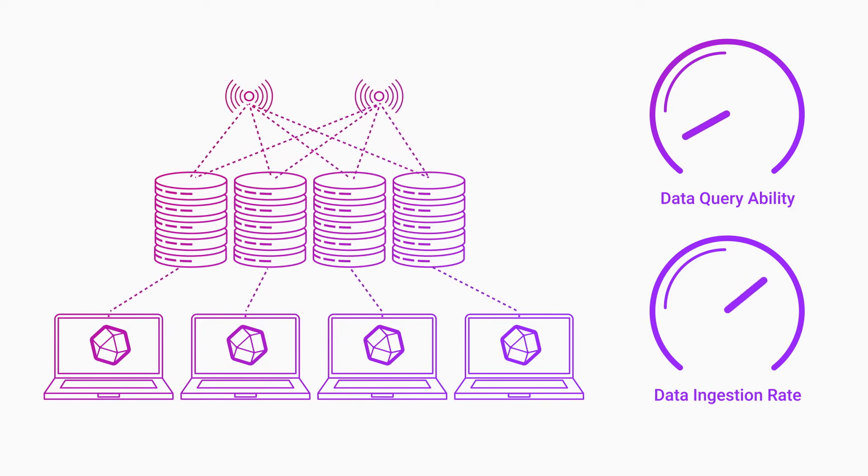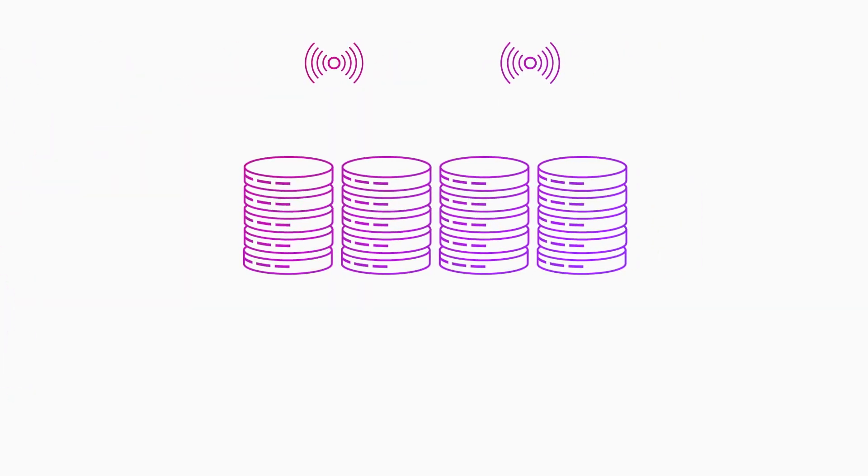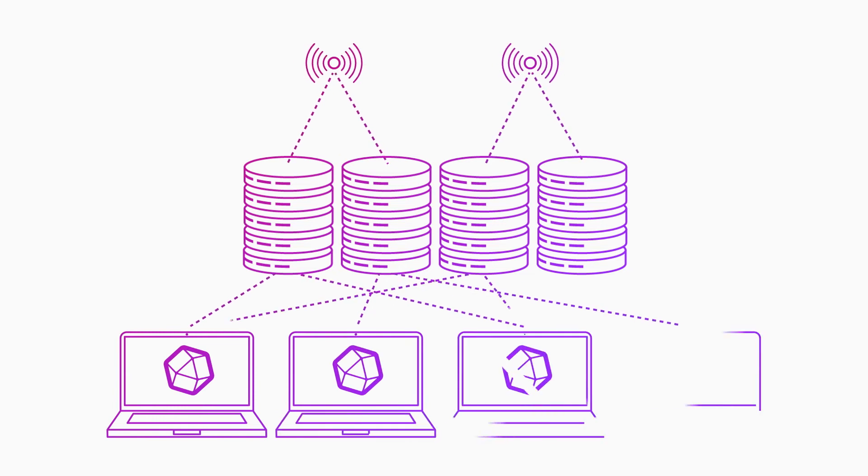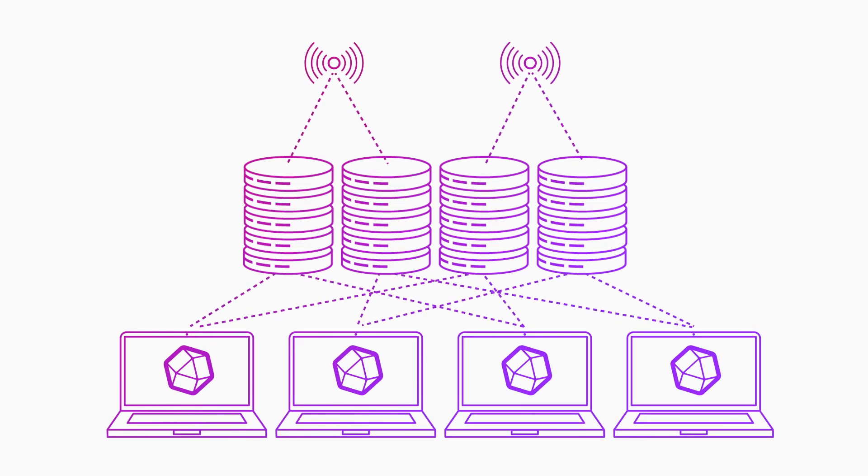You can only run one query at a time on each series. Many users need to find a middle ground that balances data ingest and query speed. In this configuration, each series replicates across two nodes each, like this.